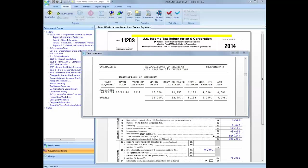The information on the sale is reported on the Schedule K and K-1 on a statement and also a Schedule M-1 adjustment is made for income recorded on the books not included in the return. If doing a bulk sale, all assets in the bulk sale will be treated in this manner. However, you can select to treat the Section 179 recapture as depreciation and report the gain or loss on Form 4797.